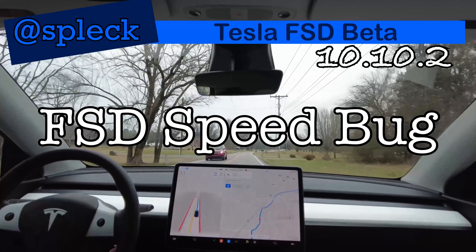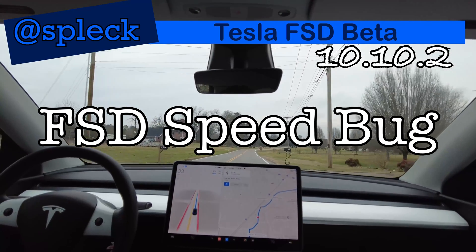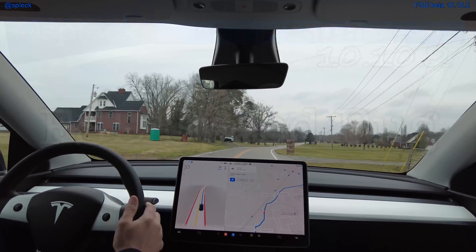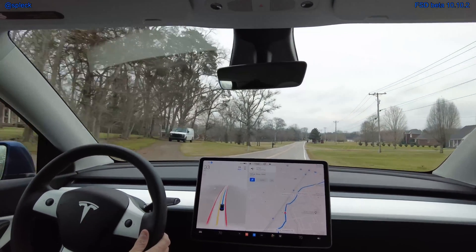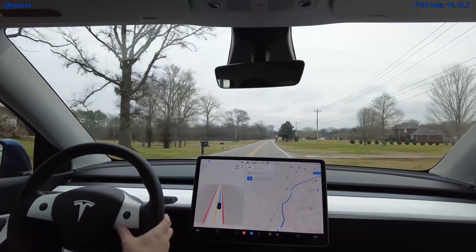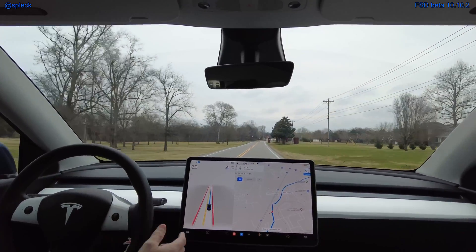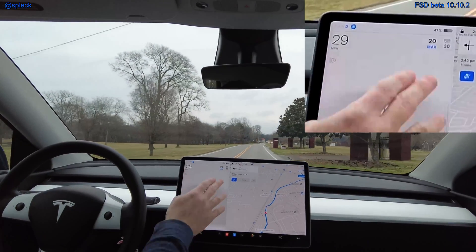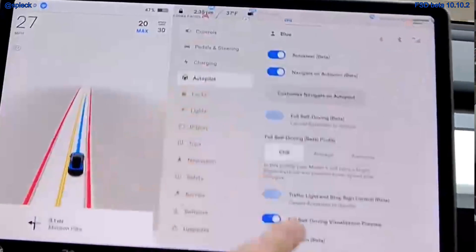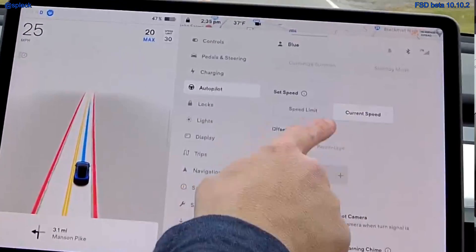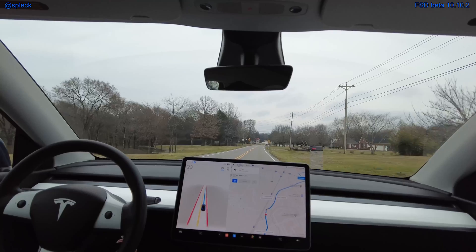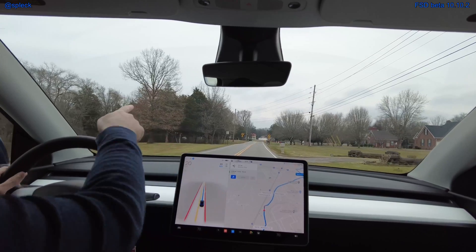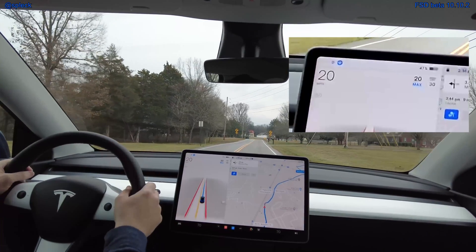Hey y'all, welcome back. I wanted to demonstrate this FSD disengage auto steer speed bug. Currently I'm in a 30 speed limit zone. If I were going slower because of road conditions — ice, snow, rain, whatever the reason — and I had it set to a slower speed with autopilot set to current speed, not speed limit, for its set speed, and I disengage auto steer, watch the max speed.